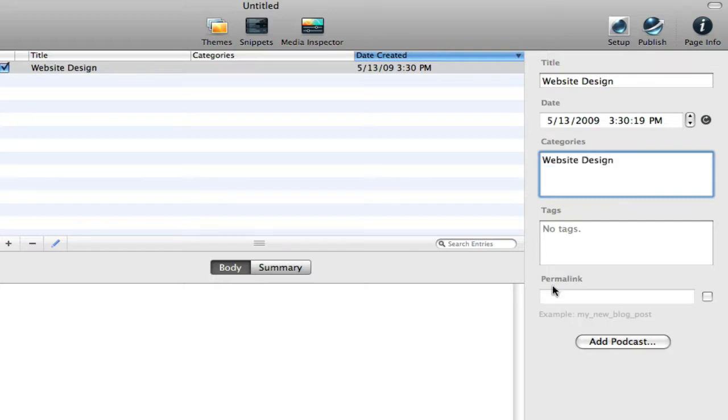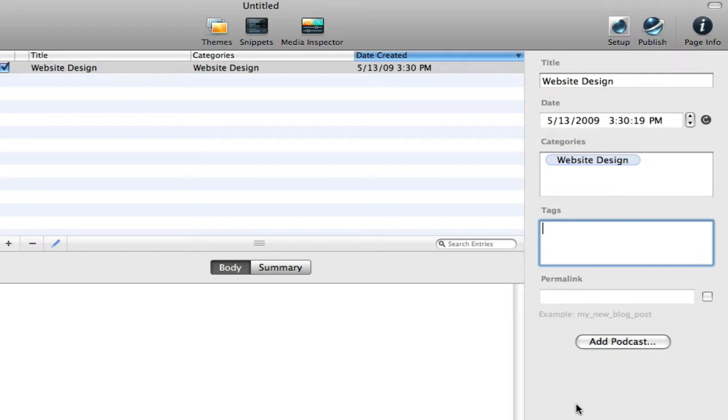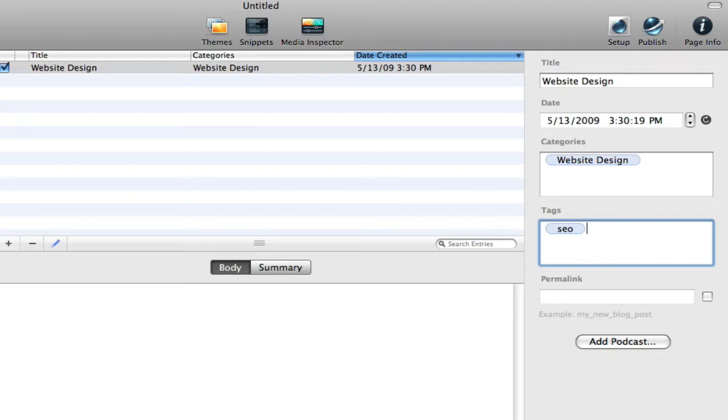And then tags would be very specific subjects that you discuss throughout the post. So something like SEO. You just enter these into RapidWeaver one at a time and hit enter, and they create individual tags for each.